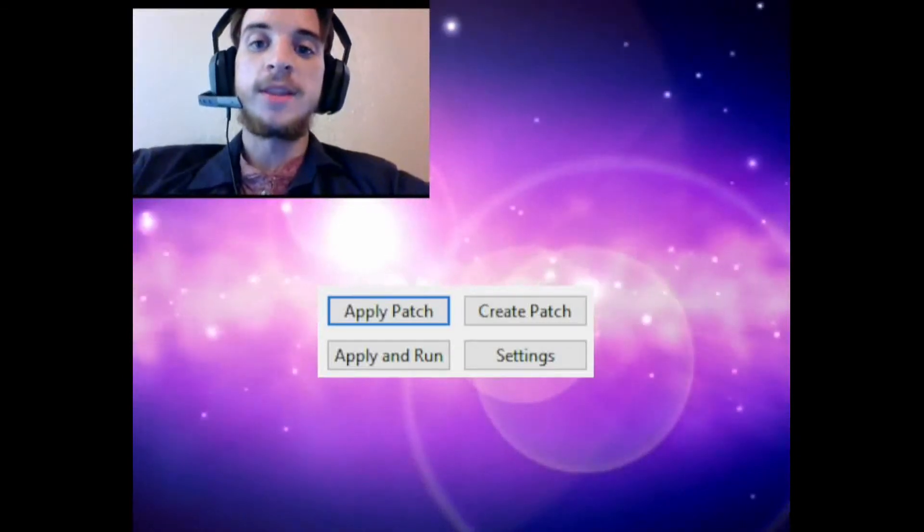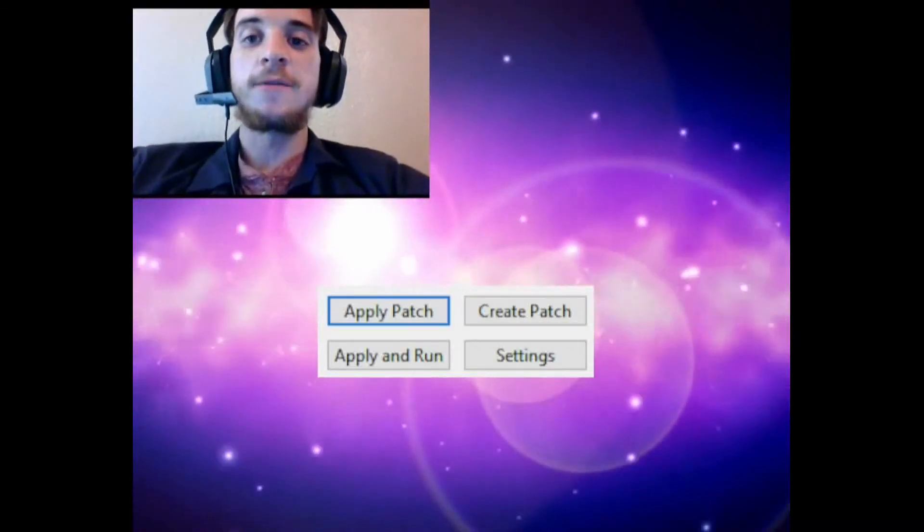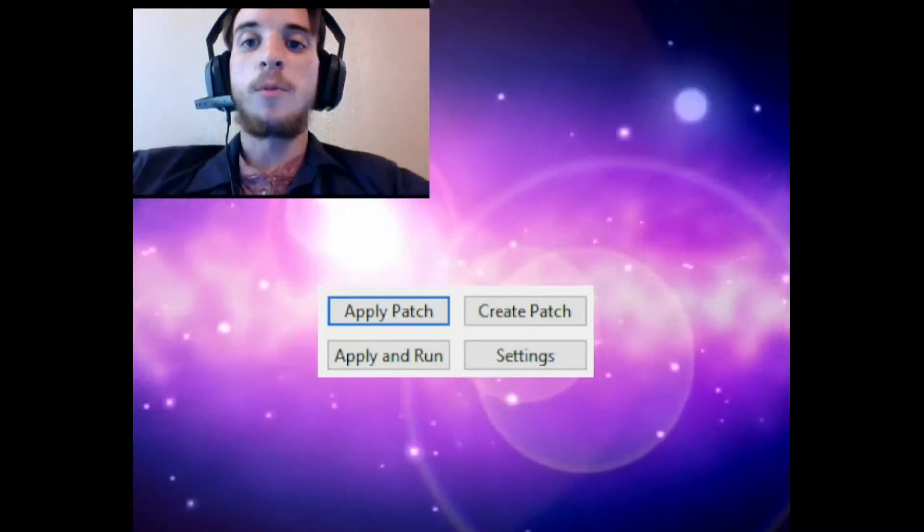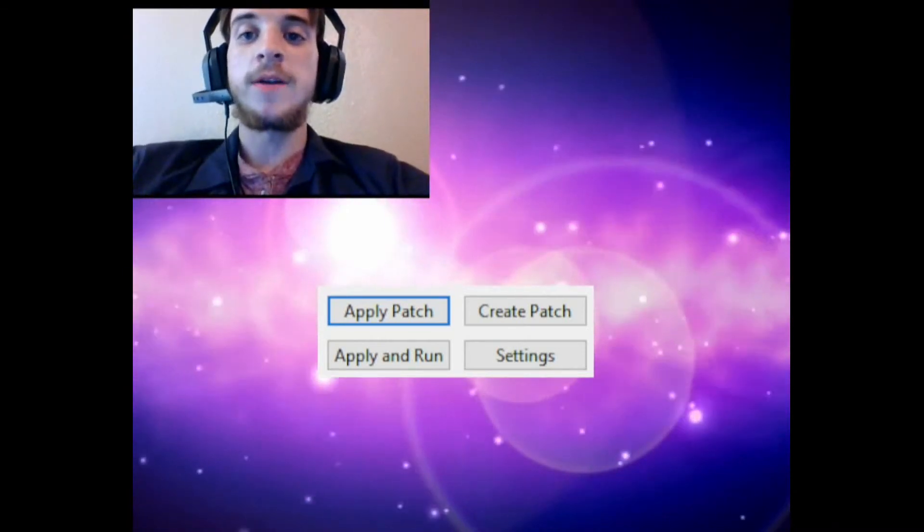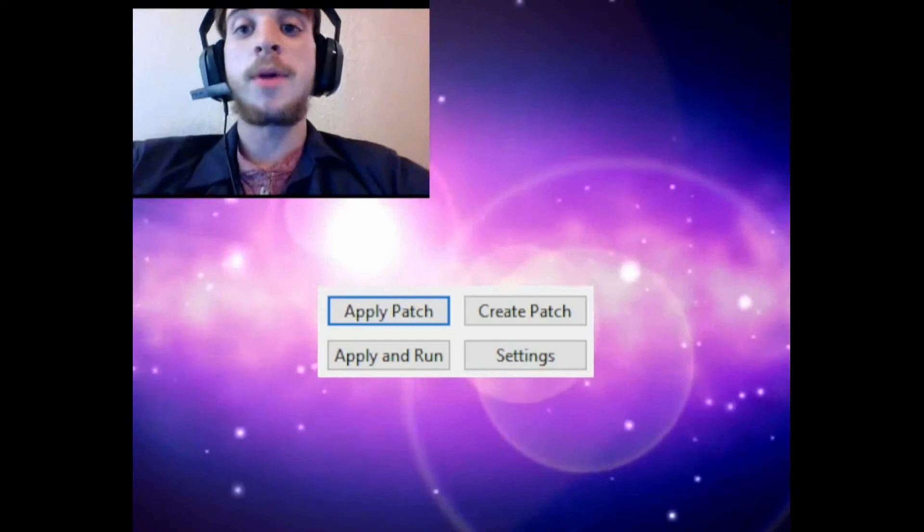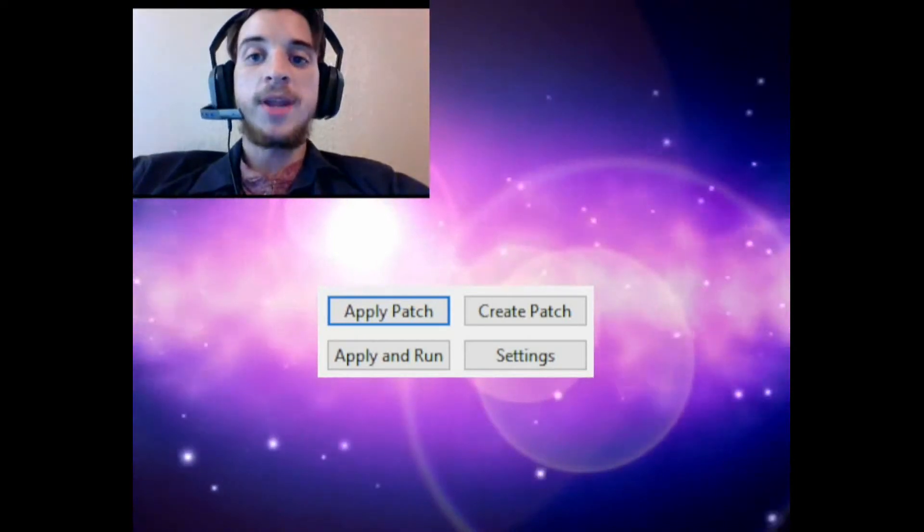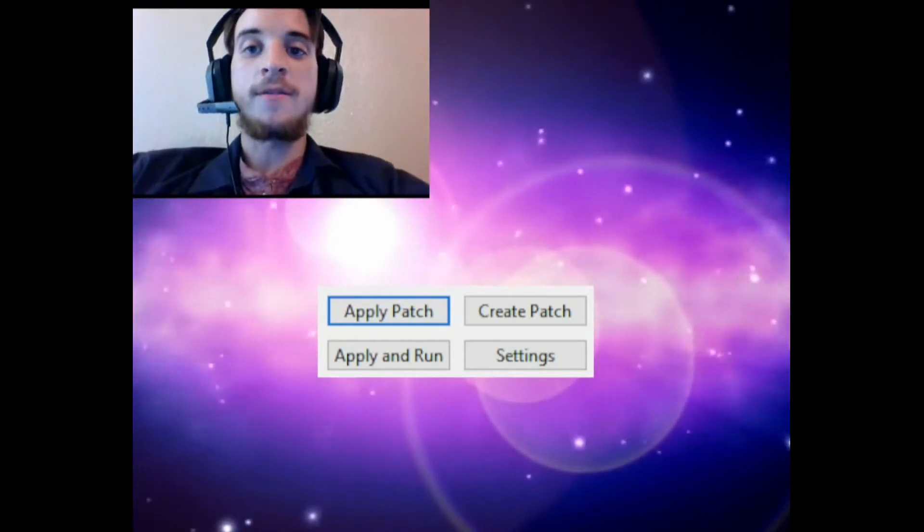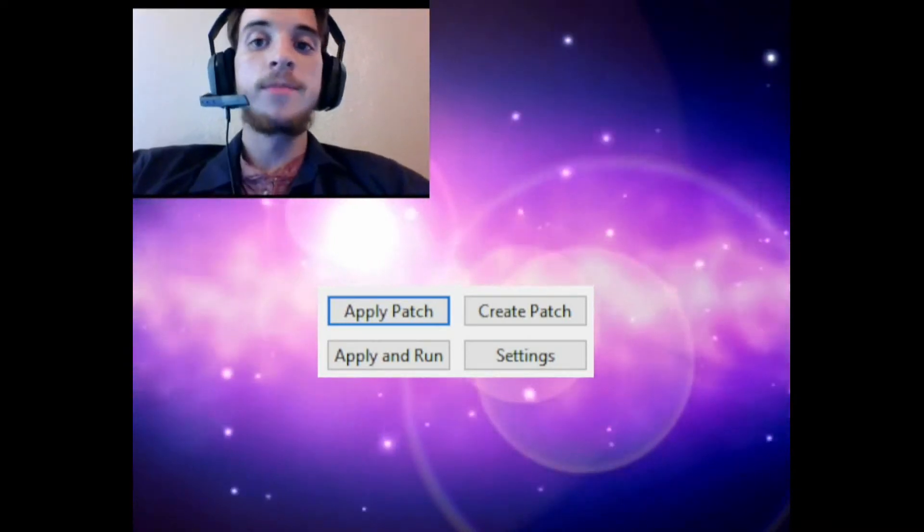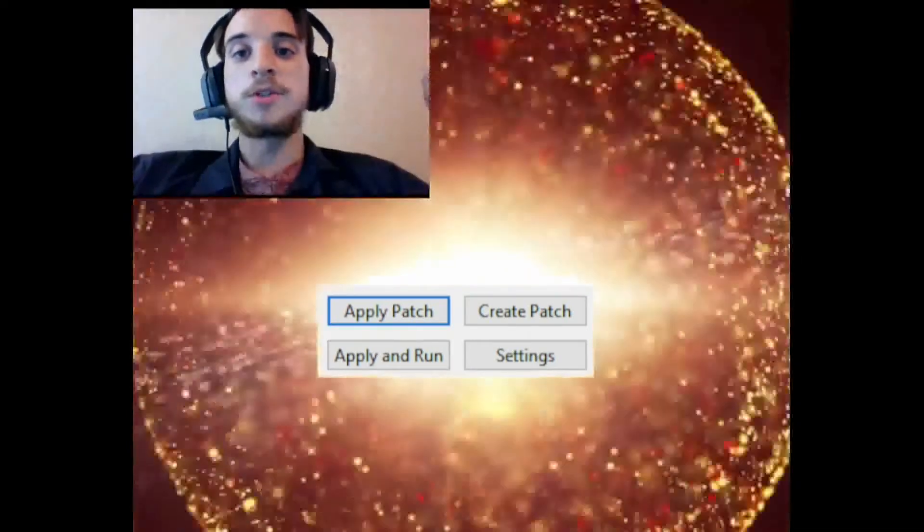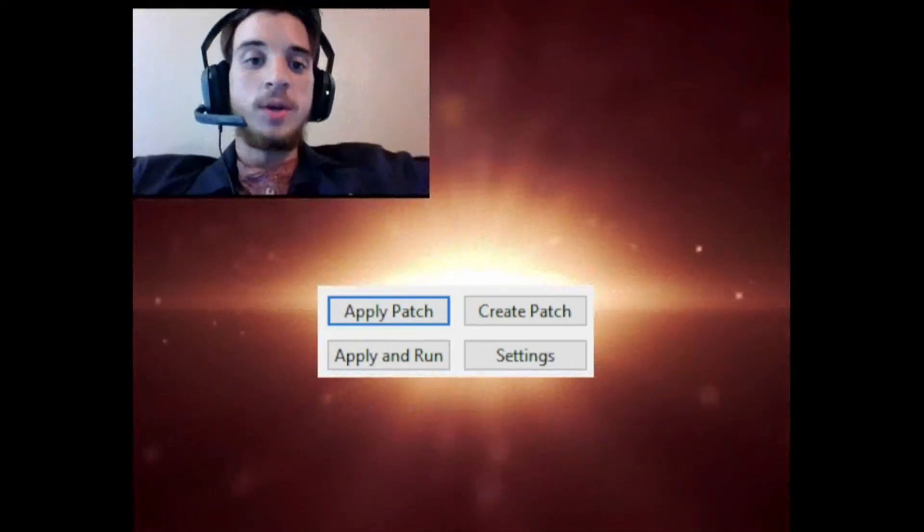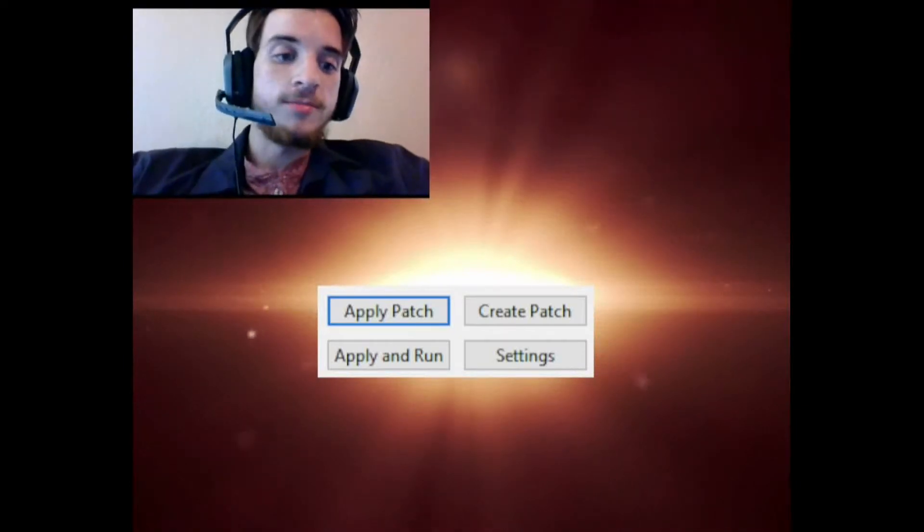This nifty little program will actually take your files, your ROMs, and will patch them with this IPS to create a file that does not actually override your ROM at all. It'll keep your data, so you'll have a copy of the modified ROM and the regular ROM, the original. That's what I like about it so much, so I'm gonna go ahead and show you guys how it works.